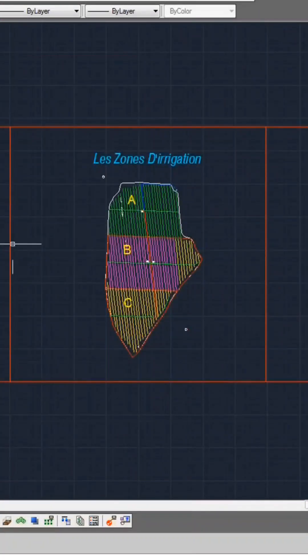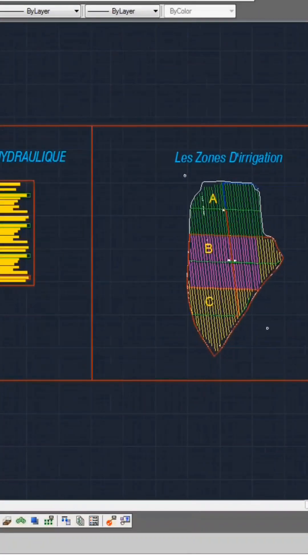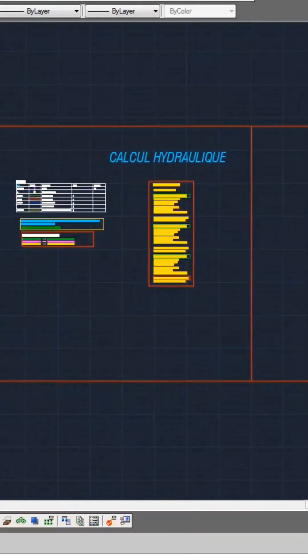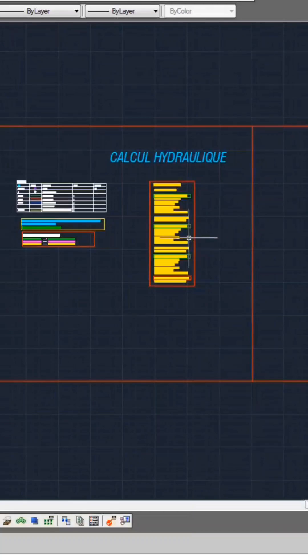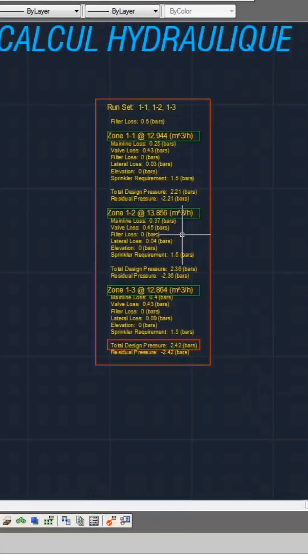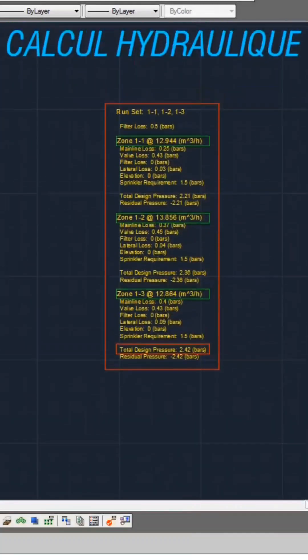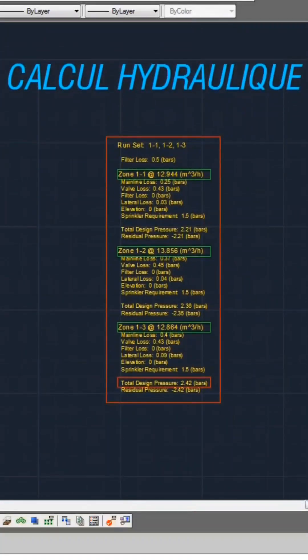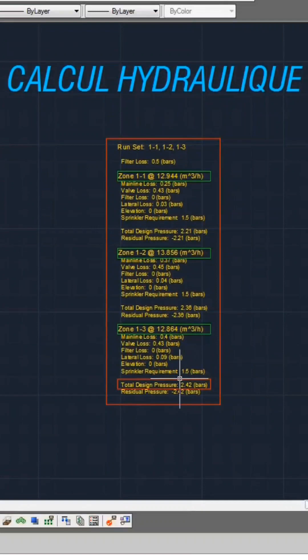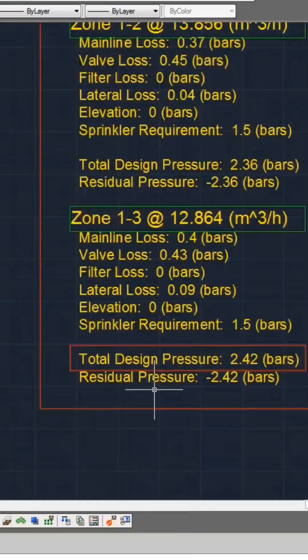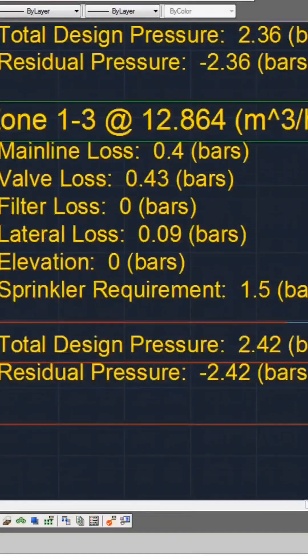The conclusive digital blueprint you obtain will encompass hydraulic calculations. This aids in selecting the most suitable pump for the network, ensuring consistent system operation and adequate pressure.